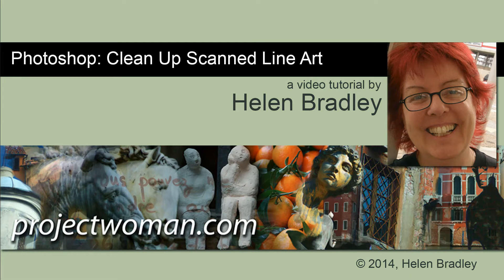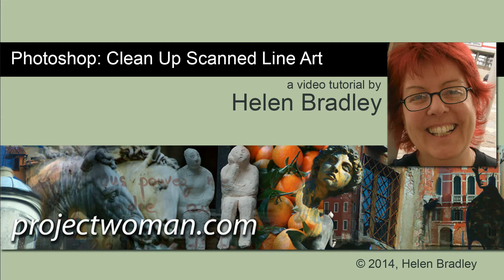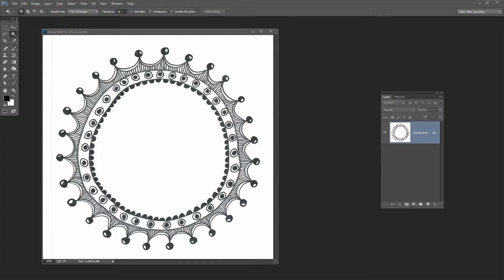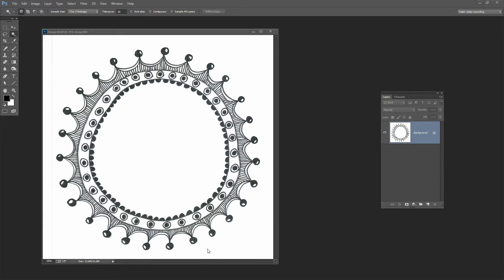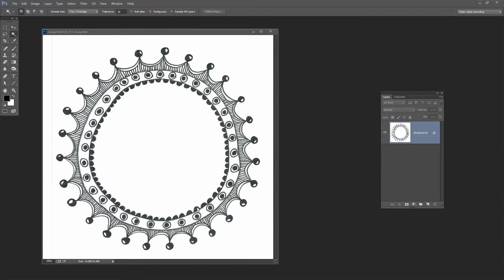I'm Helen Bradley. Welcome to this video tutorial. In this tutorial I'm going to show you how you can clean up scanned line art in Photoshop. This is a scanned image that I have inside Photoshop. It's just come straight out of the scanner and I want to get this ready so that it can go on my website. I sell these images but the same process is going to be appropriate for anyone who wants to clean up scanned line art.